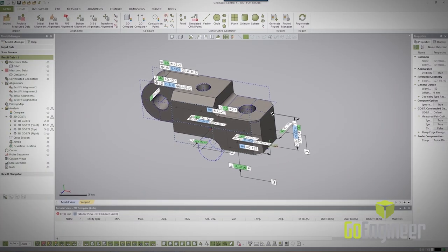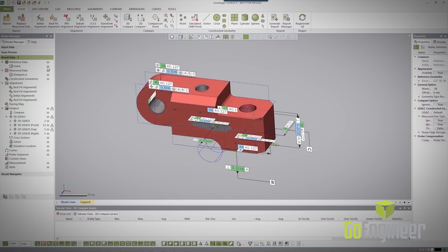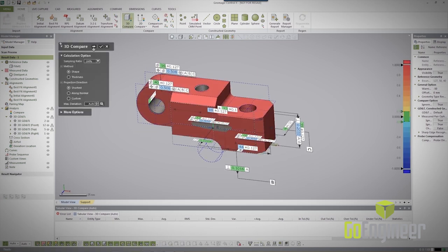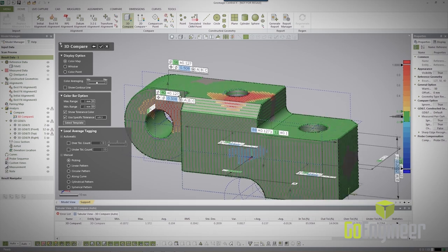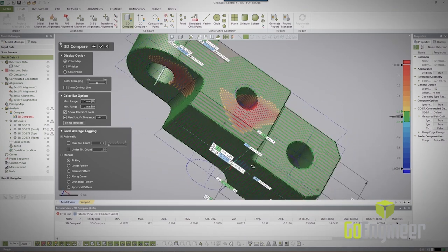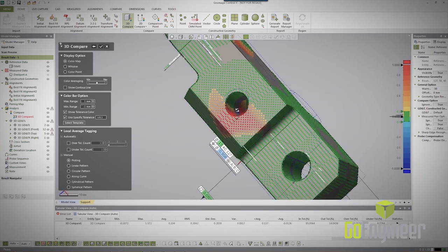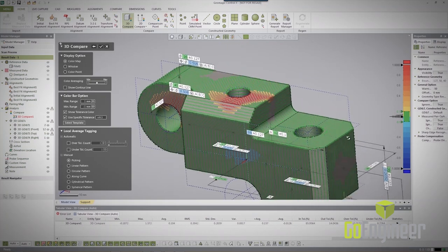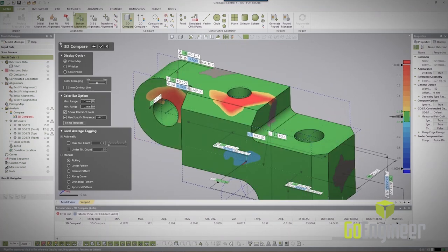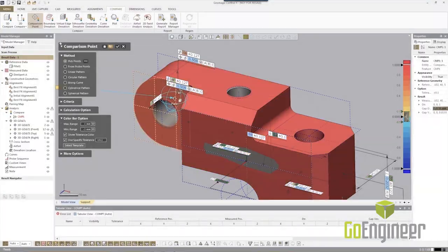We can use this MBD data with something called Control X — that's our metrology software. We can take scan data and lay it right on top of that MBD data with the PMI inside. All those colors let us know whether the part is within tolerance or out of tolerance. Maybe we need to take another pass at it, but it lets us know if we've passed. I reckon I've given you about all I can for my area.